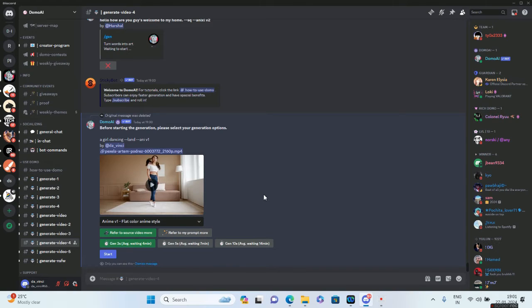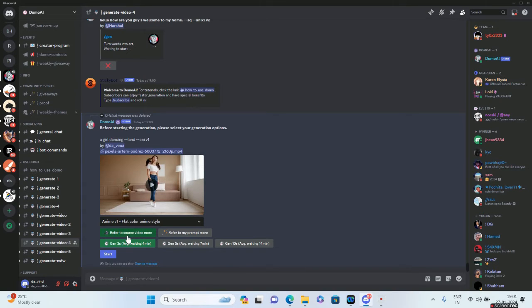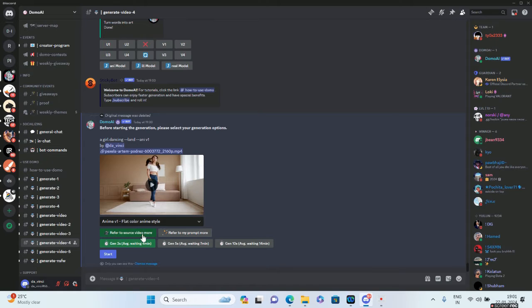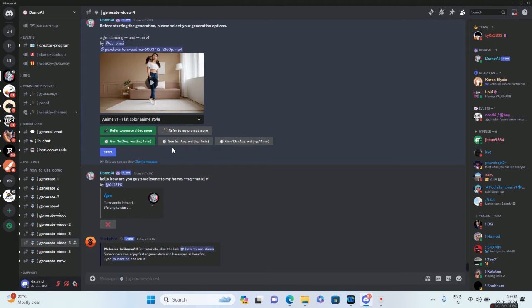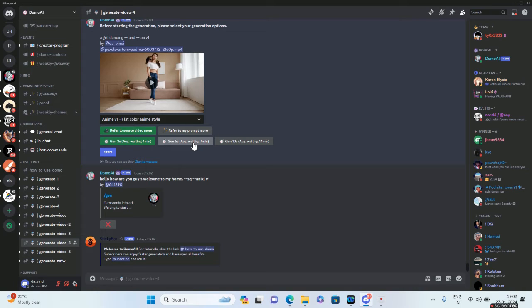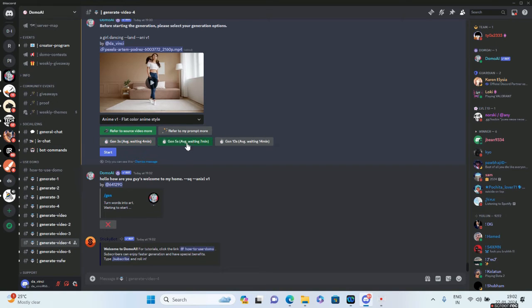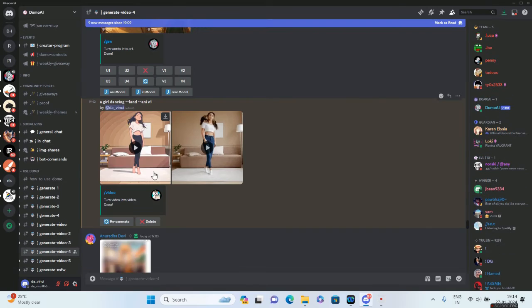You can toggle between 'refer to source video more' or 'refer to my prompt more.' I'll say refer to source video more. The average waiting time for a five-second video is around seven minutes—this has increased a bit because a lot of people have joined the server recently. I'll click on Generate Five Seconds, and all you have to do is click on Start. It's that simple, guys.